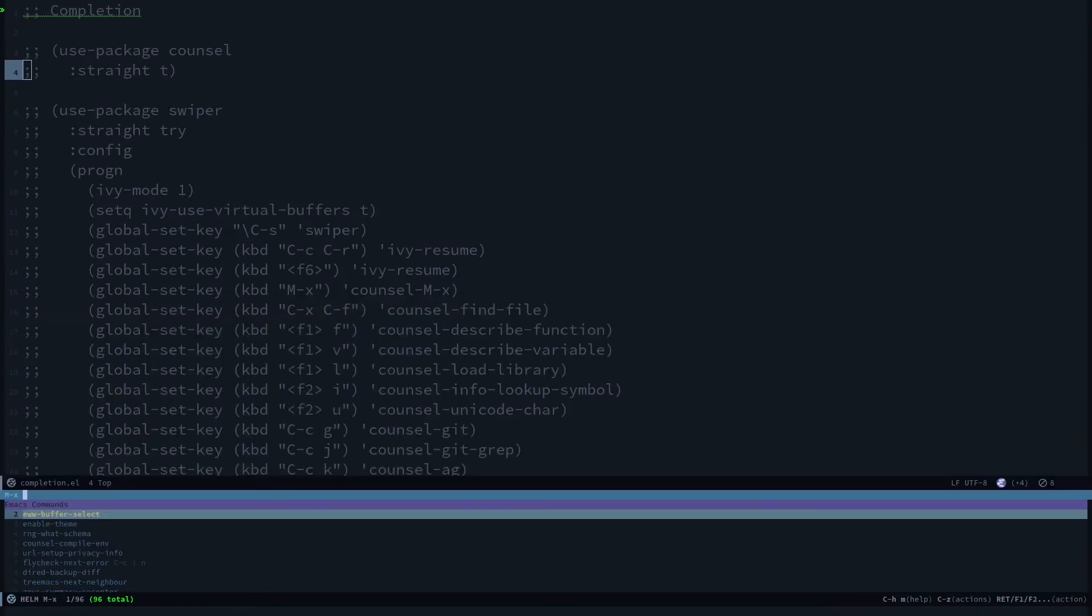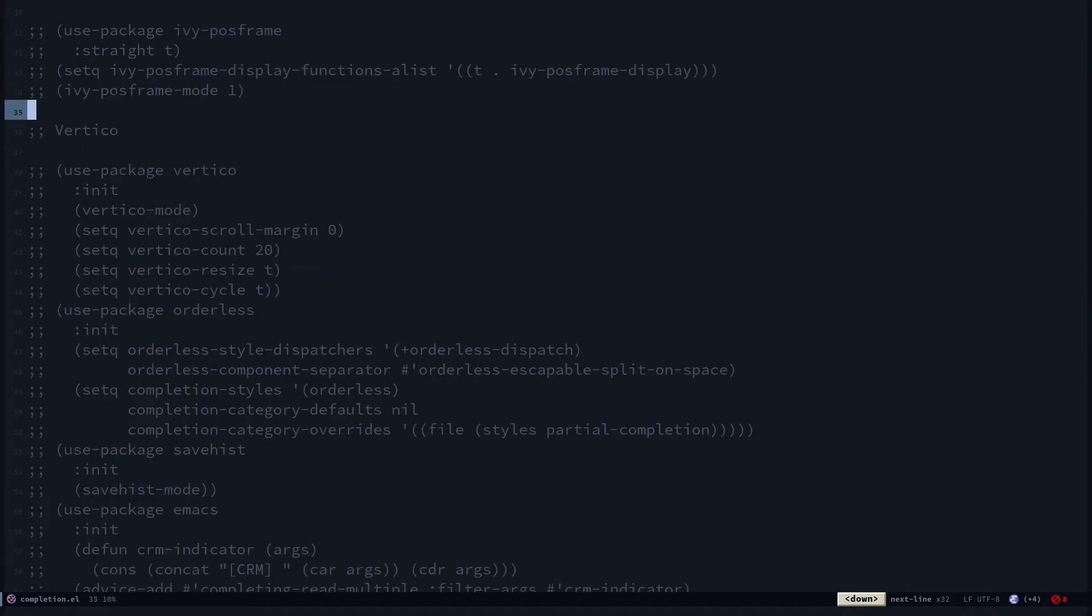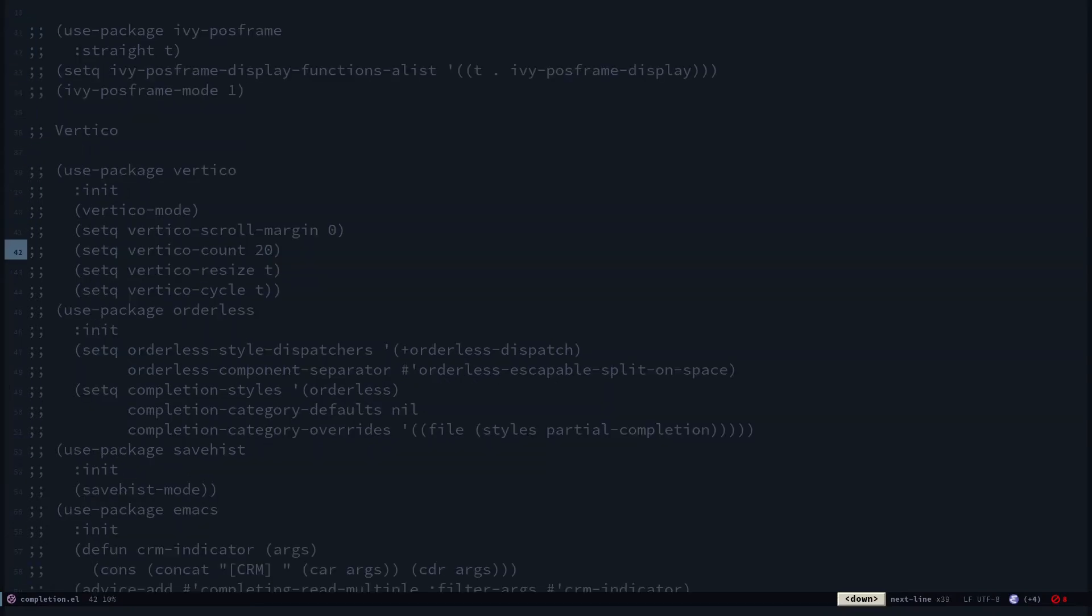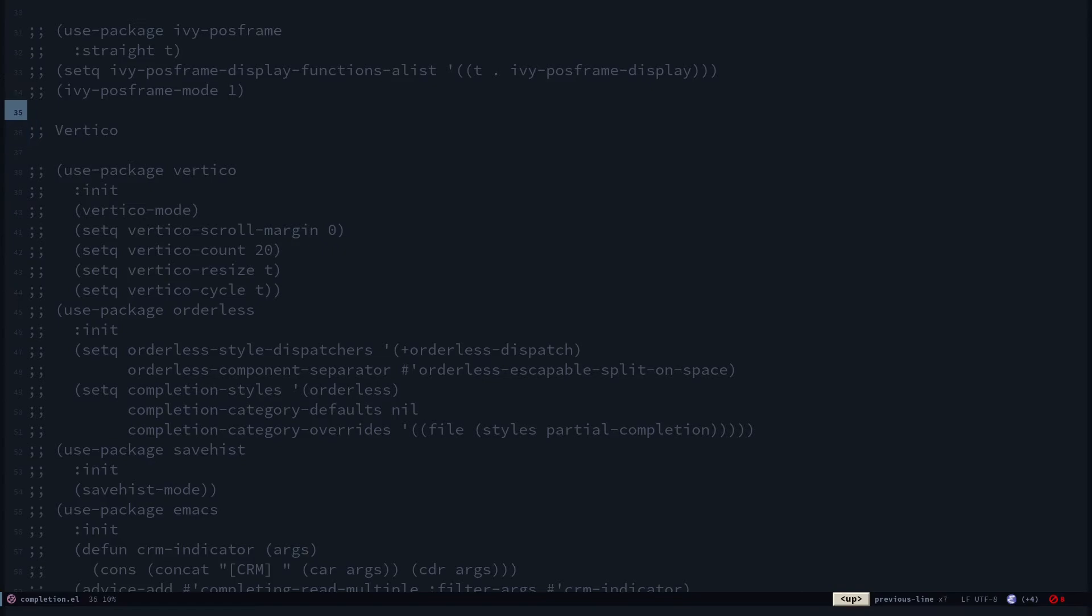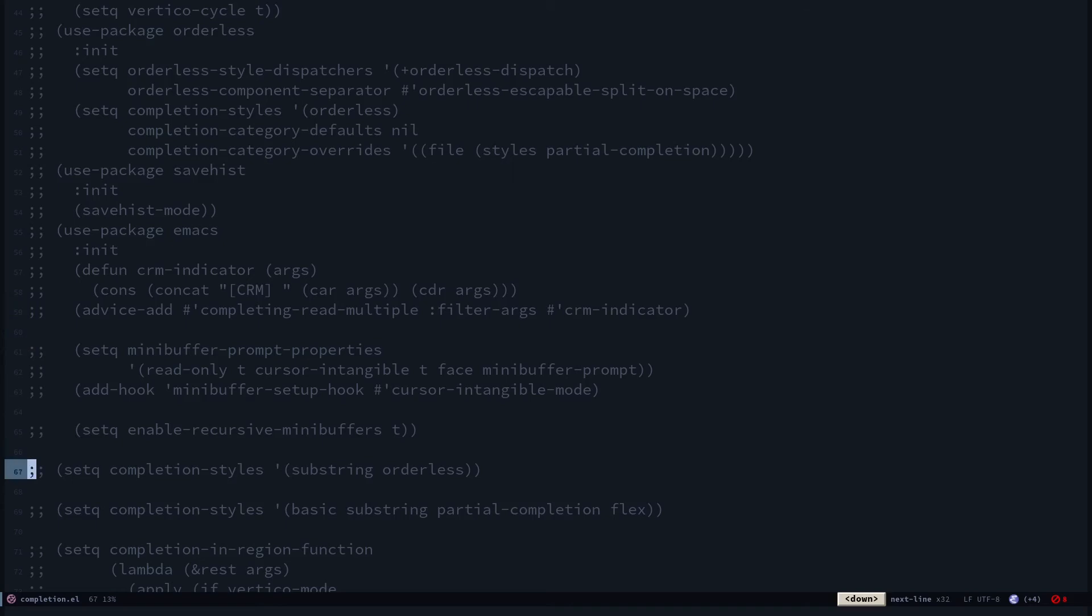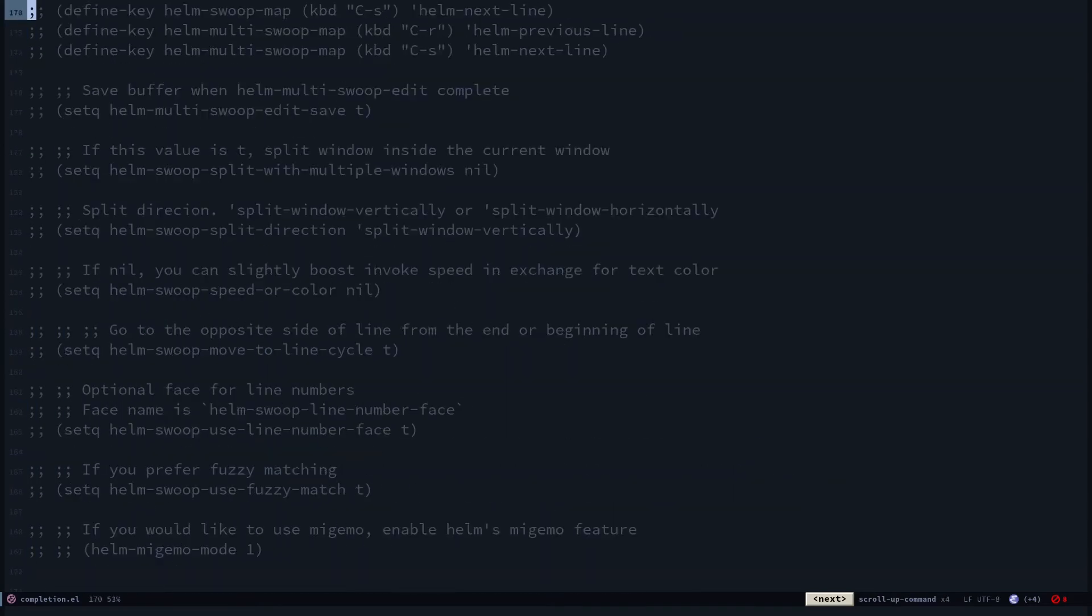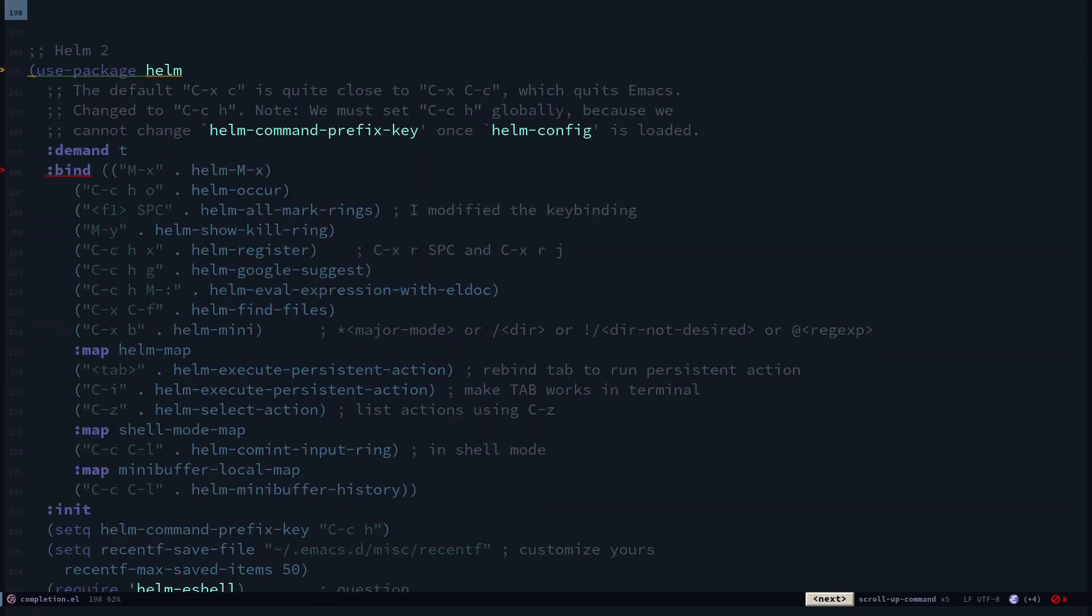I like to use helm because it's a bit convenient for me to use. Sometimes I like to switch to vertico, or sometimes I like to switch to ivy stuff. Sometimes I use the default package which is ido mode.